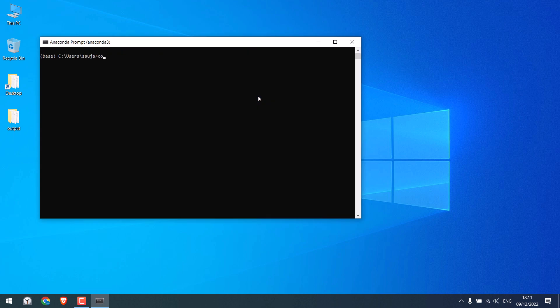And type conda update dash dash all and conda clean dash p.